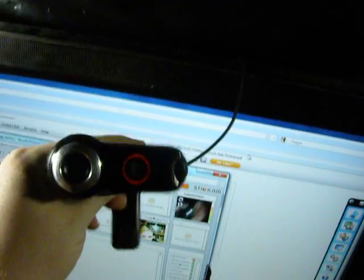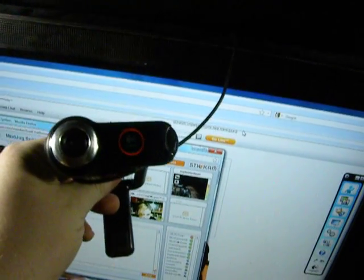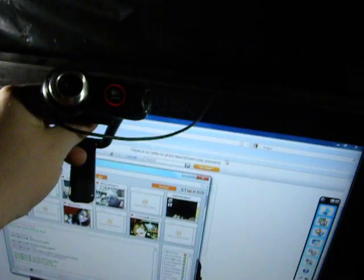This right here is the webcam that I use to broadcast. This is the Logitech Webcam Pro 9000.